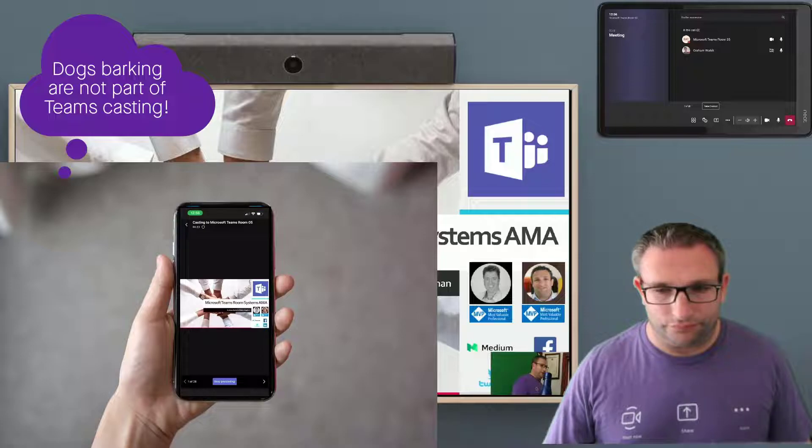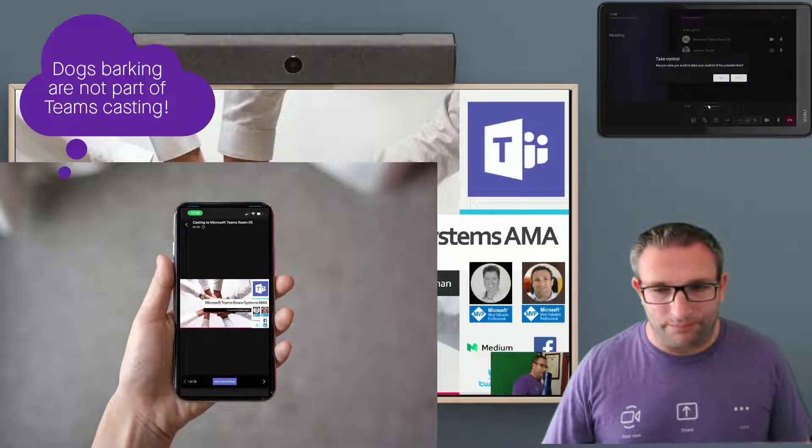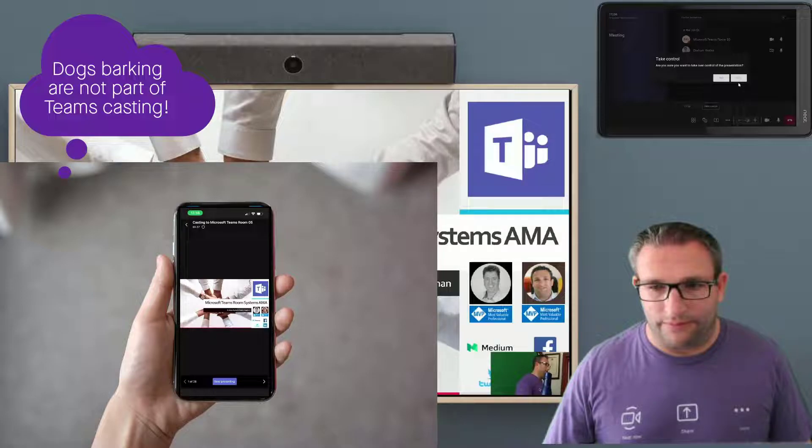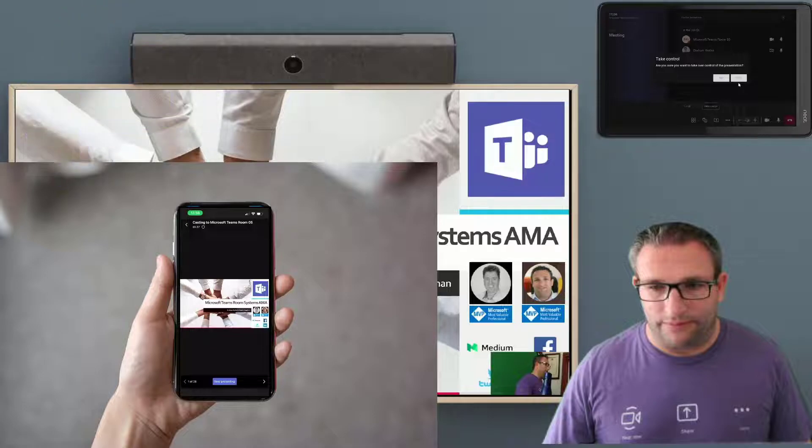I simply hit take control and I get a pop up message on the touch screen. Do I want to take control of this presentation? I simply say yes to that. And now I have control of the presentation. So I can now use the arrow buttons on the touch panel to move my slide deck forward and backwards.